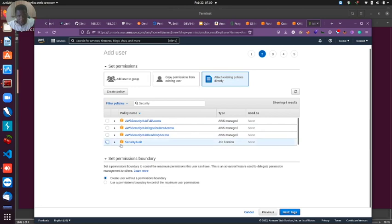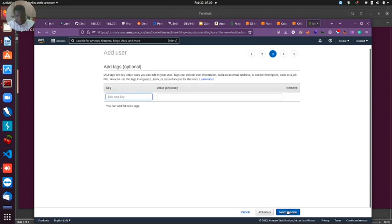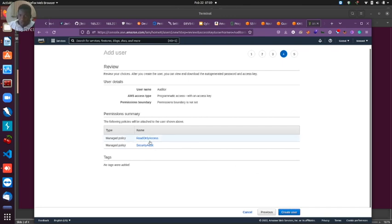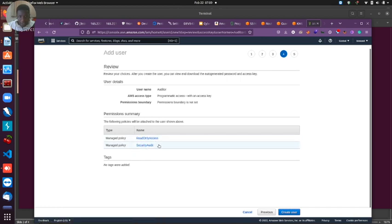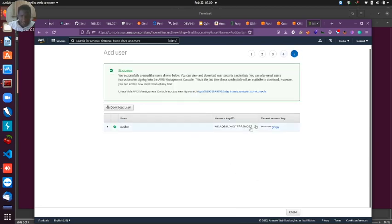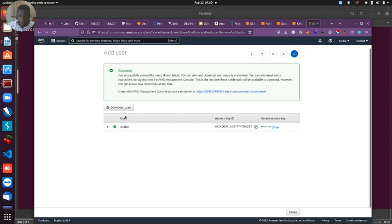I won't add a tag for this specific user but best practice you want to tag users. We can see right here that we have the read-only access and security audit as the two policies that we are granting to this auditor user. Least privilege is always a good practice. We have the access key ID. I wouldn't mind showing you this because I'm going to delete this user and all the keys once I'm done.